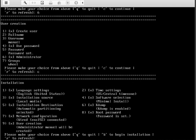So all the options are set: language, time, root password, user, network configuration, and installation destination and the source. If everything looks good, it's B for begin installation.